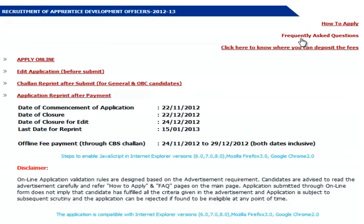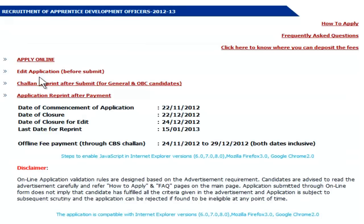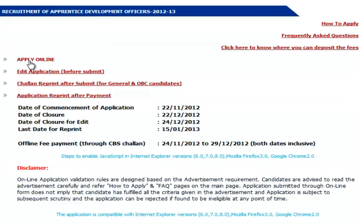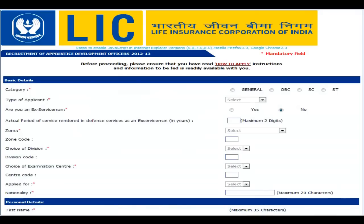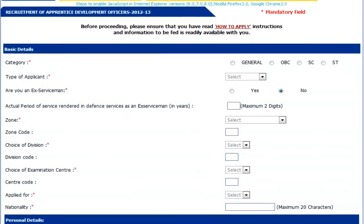Now this page will come from where you have to apply online. Here we can see they have given instructions on how to apply, and frequently asked questions are also given. You can also click to find where you can deposit the fees. Options available include: edit application before submit, challan reprint after submit, application reprint after payment, and the important dates. Now we have to go to the first link 'How to Apply' to get the complete instructions. After reading the complete instructions, come back to this page and click on 'Apply Online'.